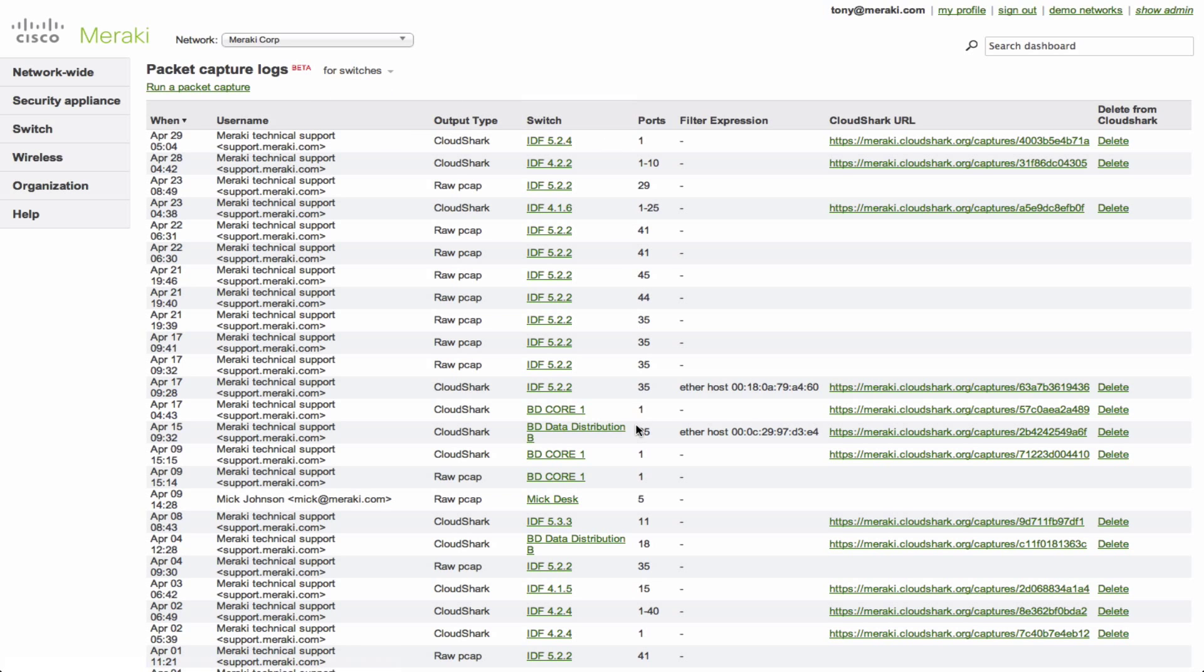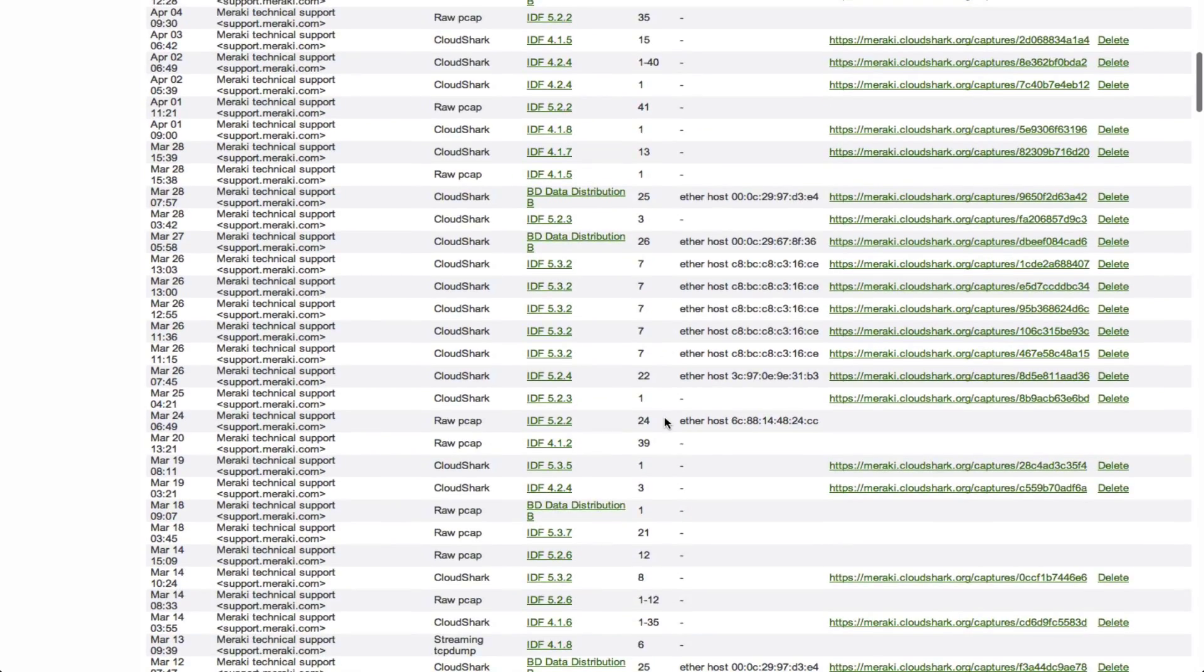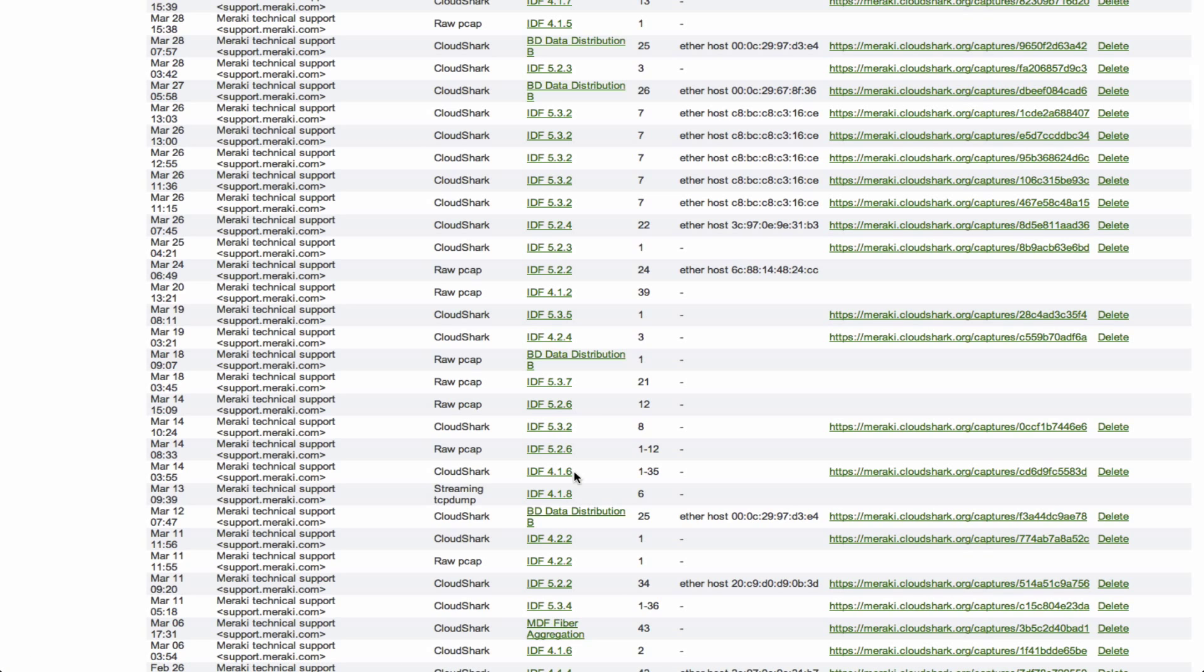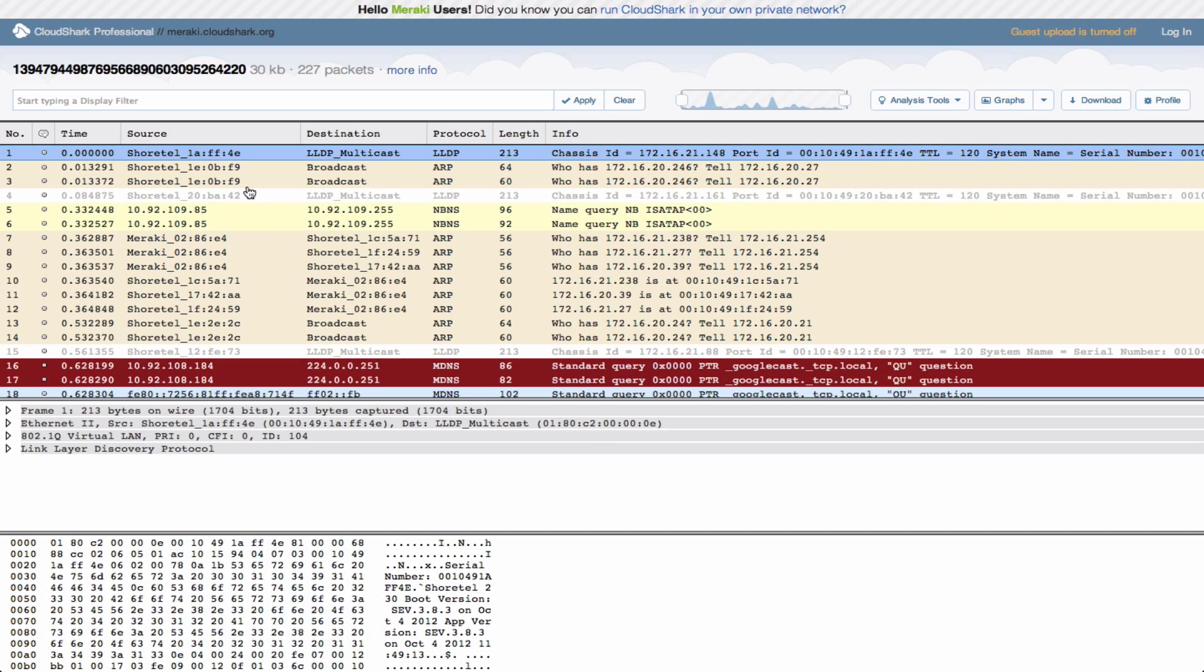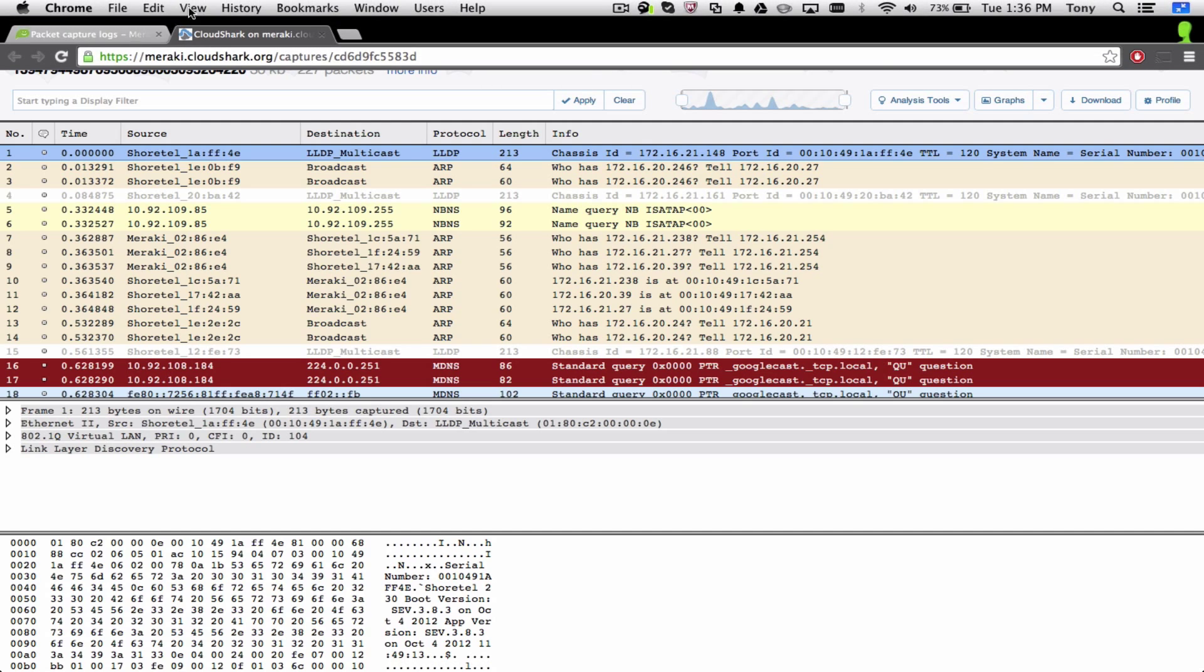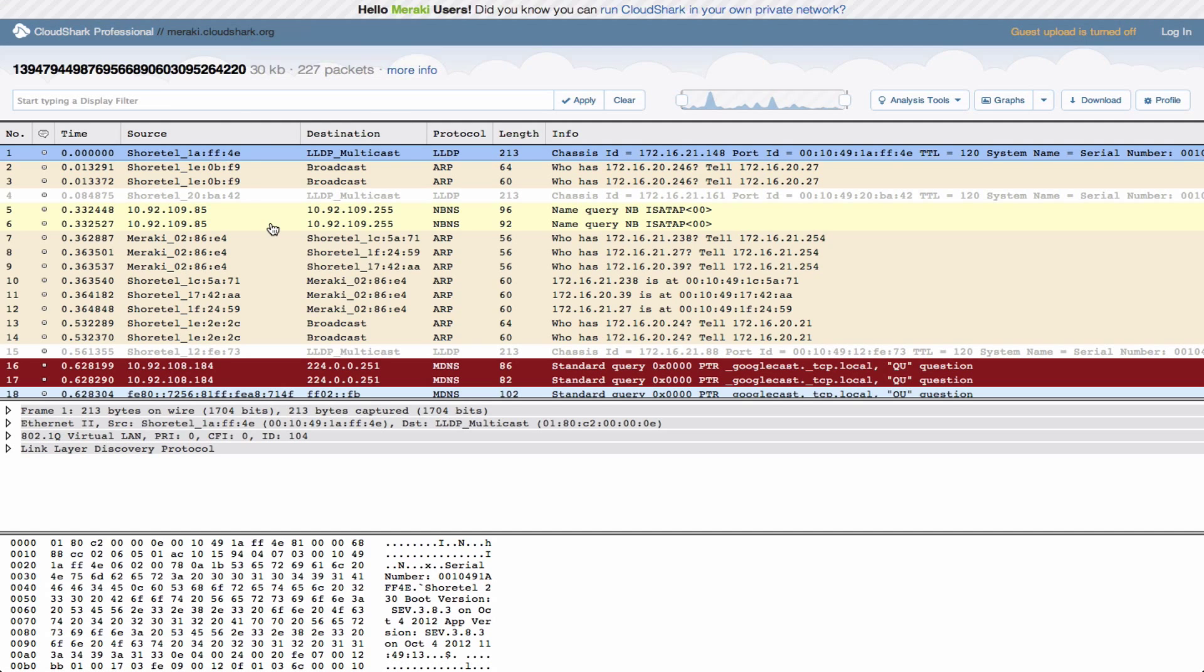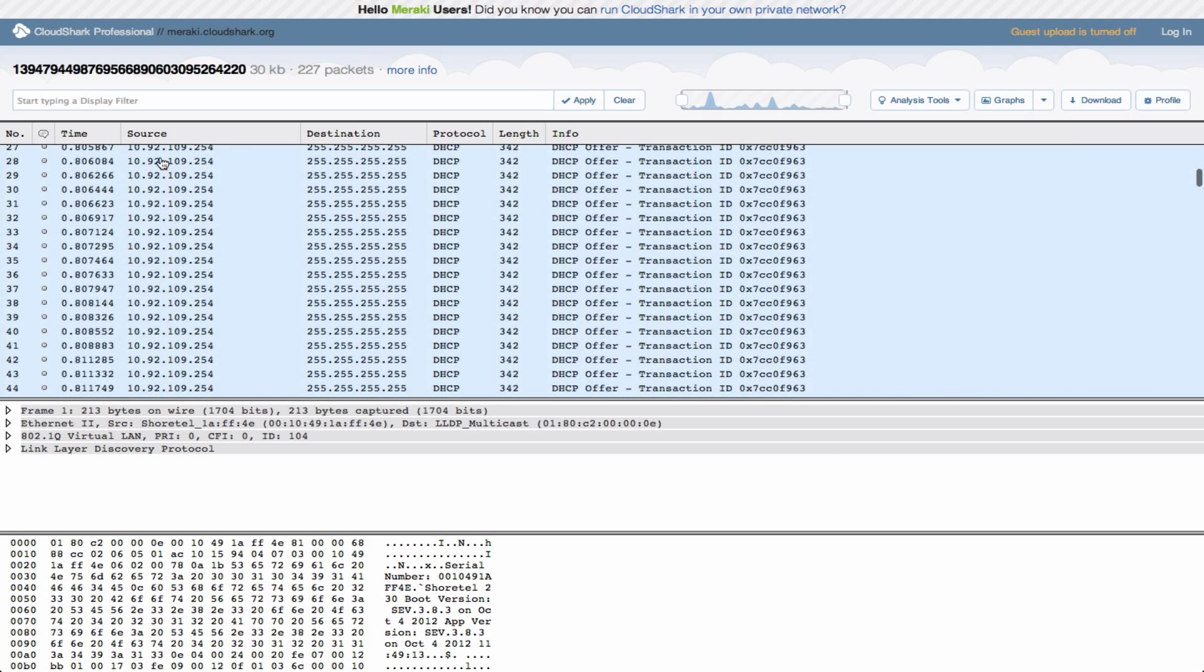And let's say we want to take a look at one of these that perhaps my colleague took earlier in the day. You see lots of them here. Here's one that was taken on one of the switches. It was a CloudShark type and it was taken on all ports 1 through 35. If I click on this link, you'll see that it's just going to open another tab in my browser here directly to point to that capture that's stored on CloudShark instance.